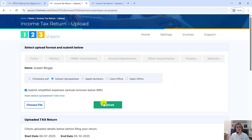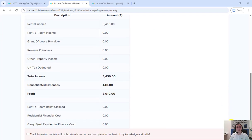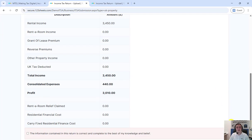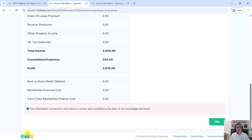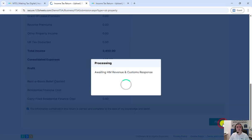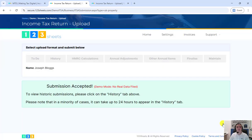You will then be shown the uploaded figures. Double check and verify that these figures are correct. Tick the confirmation box and click file return. You will get a confirmation that HMRC has accepted the return. Thank you for watching this video and feel free to try out our demo and set up an account.